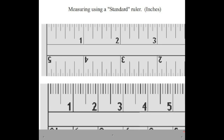This ruler right here, because it has 10 units—1, 2, 3, 4, 5, 6, 7, 8, 9, 10—is a metric ruler and measures to centimeters.